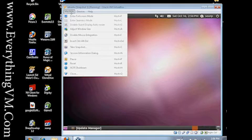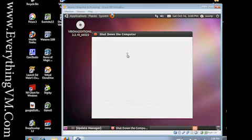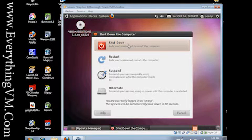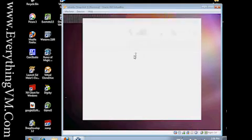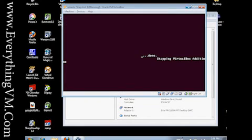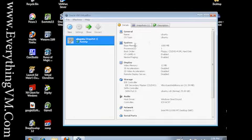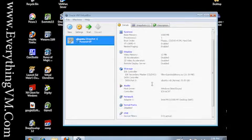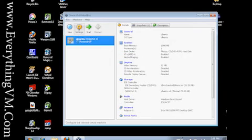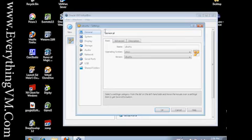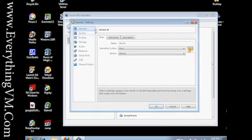One last thing before we go. We'll go ahead and shut down the virtual machine. We'll tell it to shut down. Over here on your right, you can see there's these various settings for the virtual machine. We can change just about all of those by clicking this Settings button. It opens up the settings for the virtual machine.